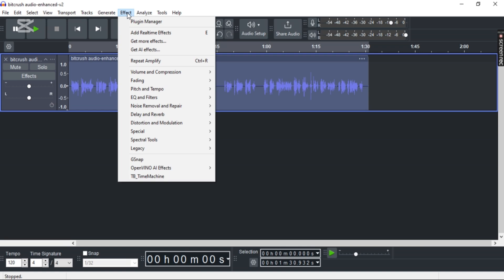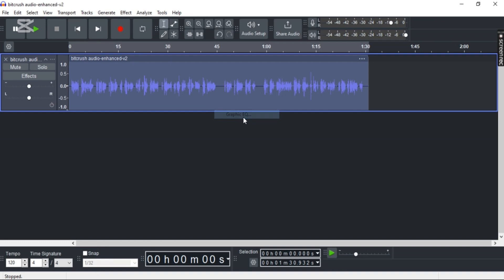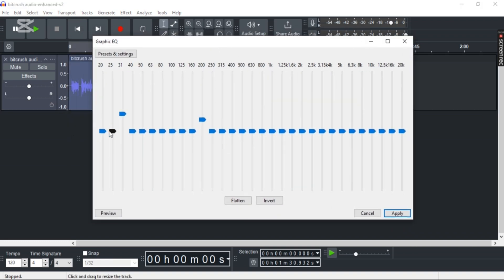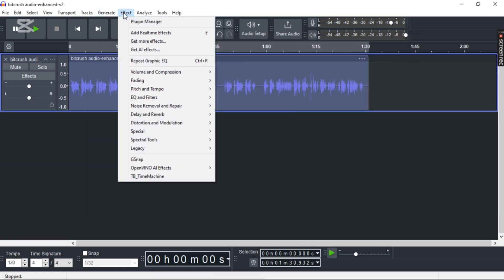Go to Graphic EQ or Filter Curve EQ and then just tweak the settings. And once you're done, click Apply again, and that should fix it. I hope this video helped. If it did, make sure to like, subscribe, and tune in with us for more related videos.